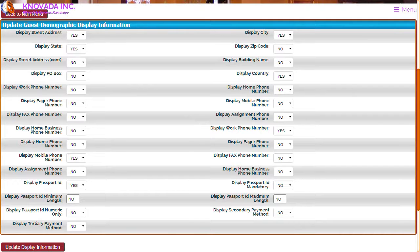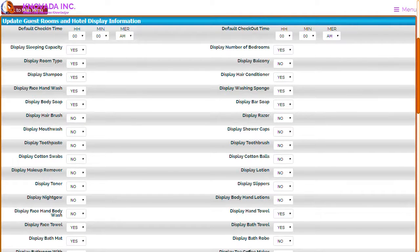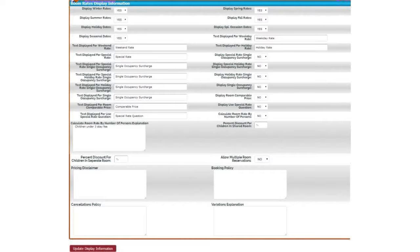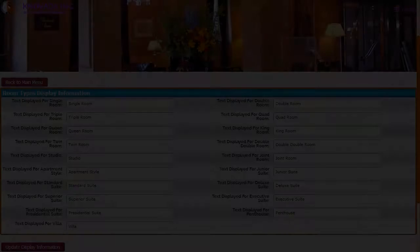You will notice that you have the ability to update guest demographic field display information, guest room display information, guest room rates display information, and guest room types display information. This screen displays the guest demographic information that you determine should be displayed when a hotel guest reservation is being booked. This screen displays some of the guest room information fields that should be displayed to manage guest room information. You also have the ability to enter what text will be displayed with the associated field, update the pricing disclaimer text, booking policy text, cancellation policy, and the variations explanation.